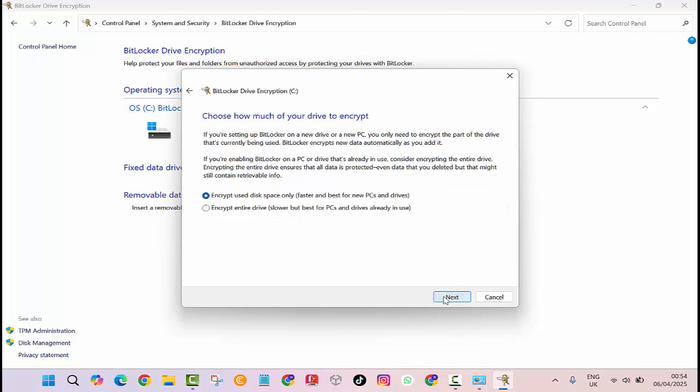Now, choose how much of your drive you want to encrypt. If it's a new PC, choose encrypt used disk space only. If it's an older PC or already has files, choose encrypt entire drive.